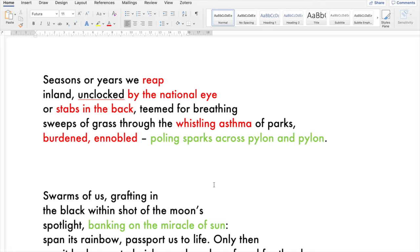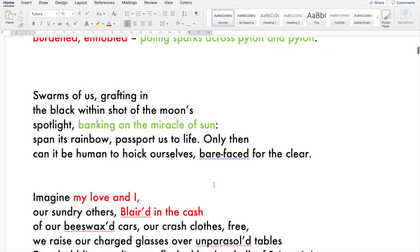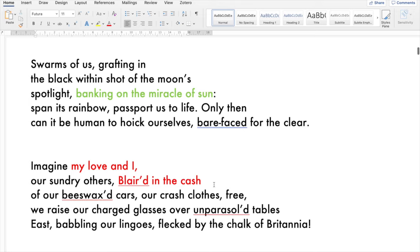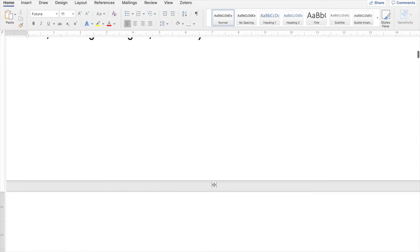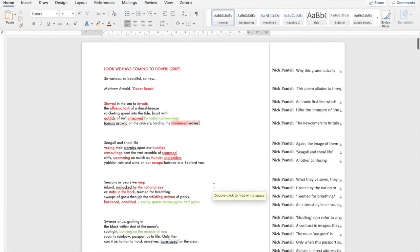Poling sparks across pylon and pylon, swarms of us grafting in the black, within shot of the moon's spotlight, banking on the miracle of sun, span its rainbow, passport us to life. Only then can it be human to hoik ourselves bare face for the clear. Imagine my love and I, our sundry others, blared in on the cash, bled in on the cash, even of our beeswax cars are crushed, clothes free. We raise our charged glasses over unparasol tables east, babbling our lingos, flecked by the chalk of Britannia.